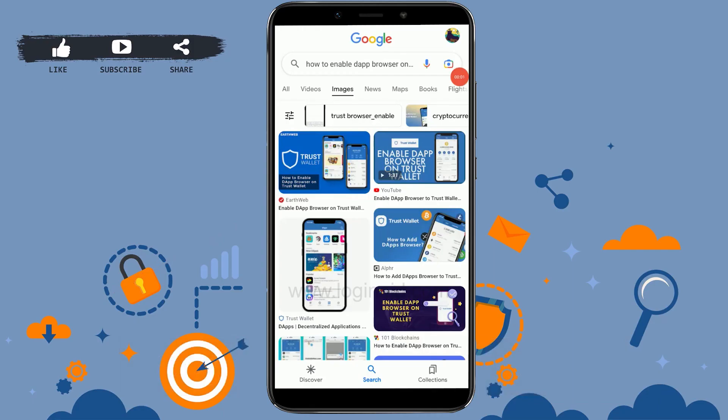Hi everyone, welcome back to the Login 8 channel. Today I will be showing you how to enable the DApp browser on Trust Wallet.